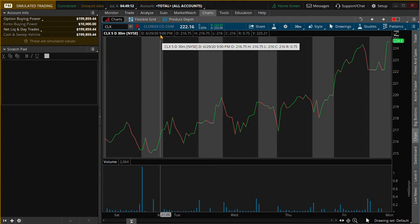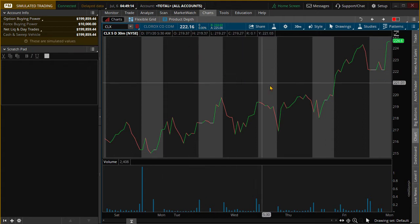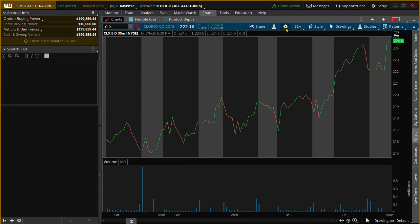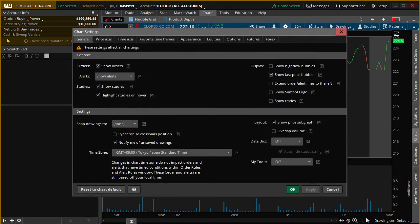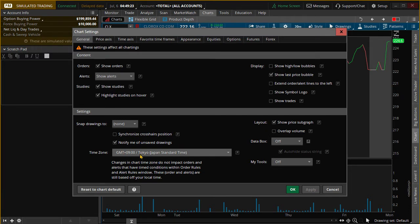So to check, what you would want to do is go to the gear settings here, the chart settings, and then make sure you're in general time zone here. You can see that right now this is for Tokyo Japan Standard Time.